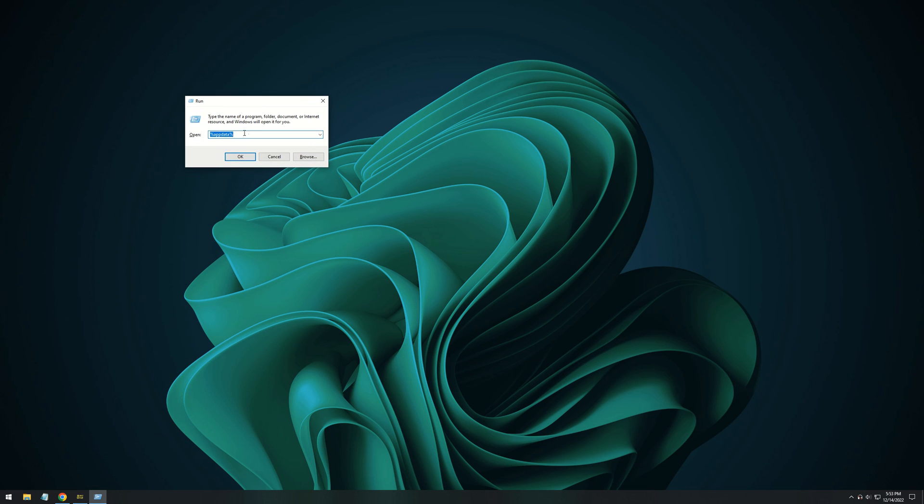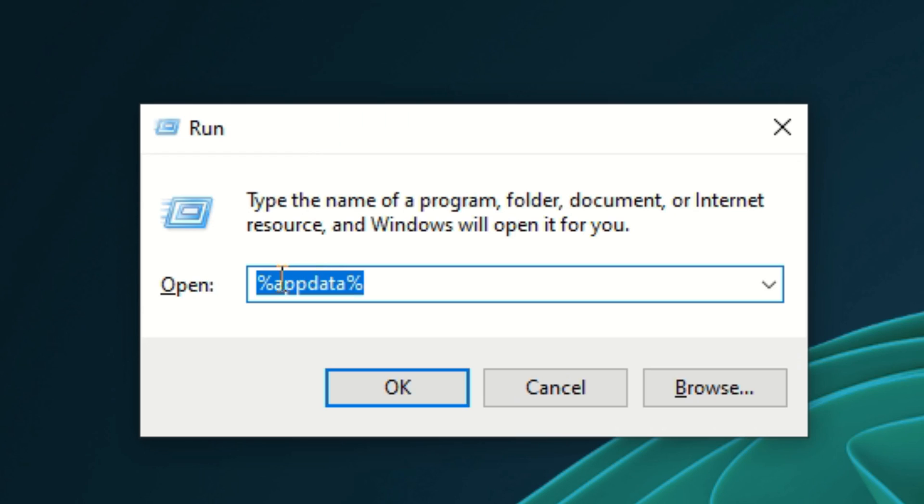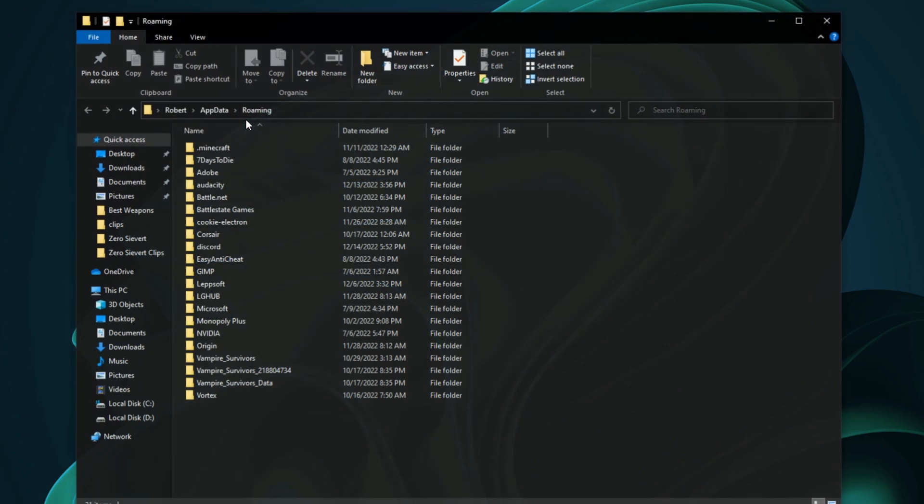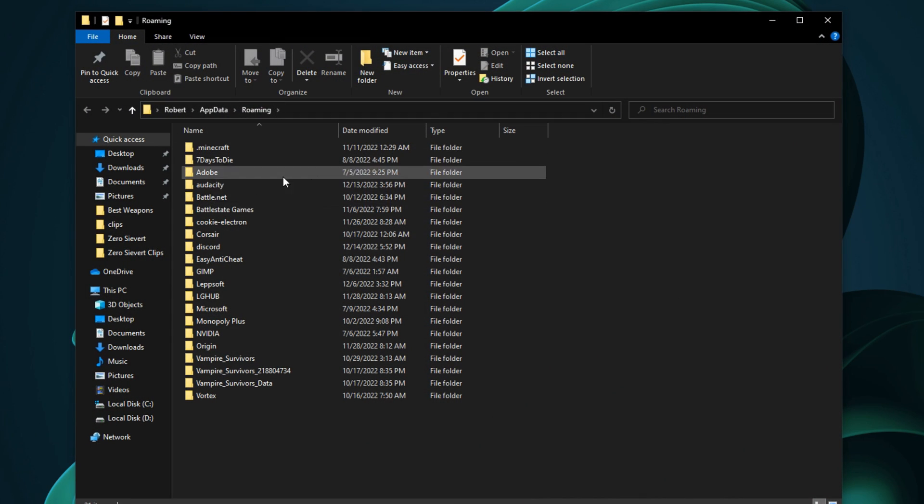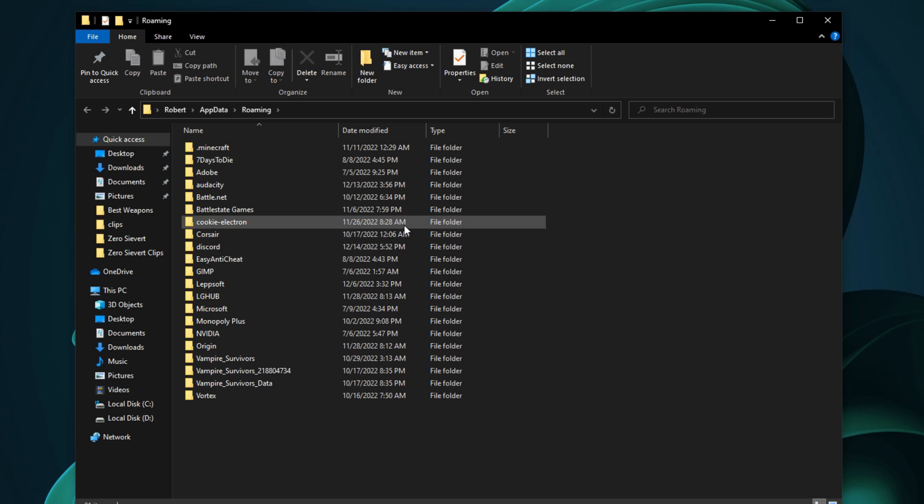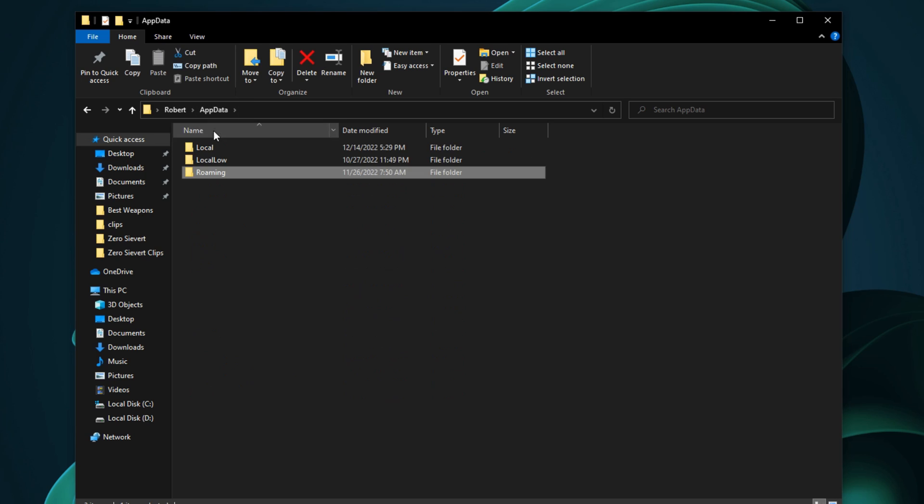It'll open this. Then you want to type percent app data percent, no spaces altogether, and then click OK. It'll open this window, but we're actually too far in, so we need to go at the top and click app data, and this will take us back.